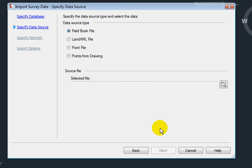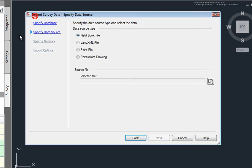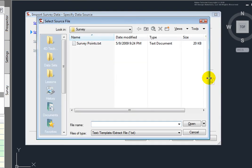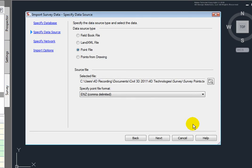And this is where I can specify what type of data I will be importing. You'll notice here that I can import a field book file, a LandXML file, a point file, or Civil 3D points from the drawing. This point file that I have is simply an ASCII text point file. So, I'll select Point File and I'll go to select that point file from my computer. I'll select that and click Open.